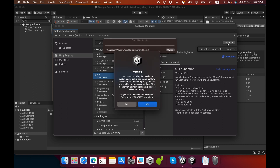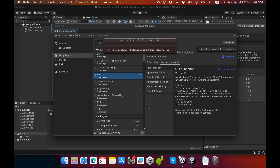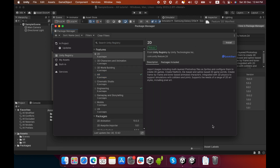Now you need to restart the Unity editor, then press the Yes button. Once all packages are installed in your Unity project, you can close the Package Manager window.